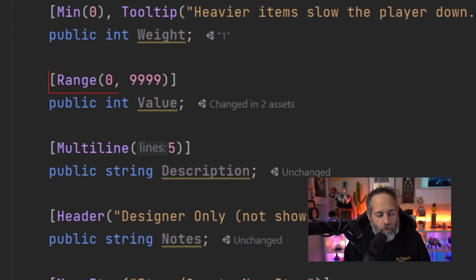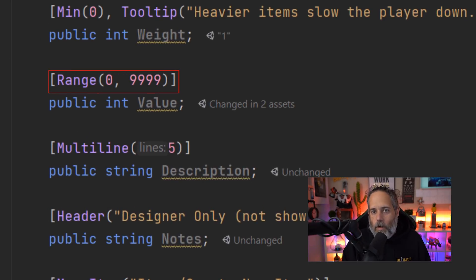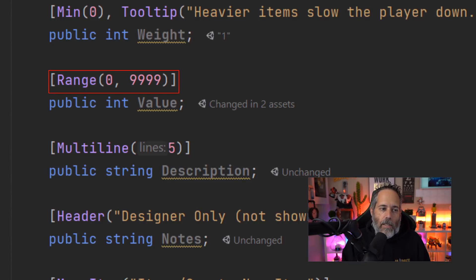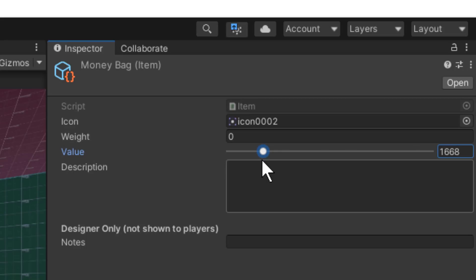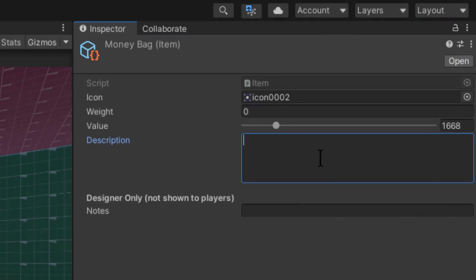Next we have a Range attribute for our value field. Range lets you specify both a minimum and maximum value, and it automatically gives you a nice slider that enforces those limits. It makes it easy for designers to understand where they are within the limits without you having to spell it all out. I find the Range attribute to be one of the handiest of them all.